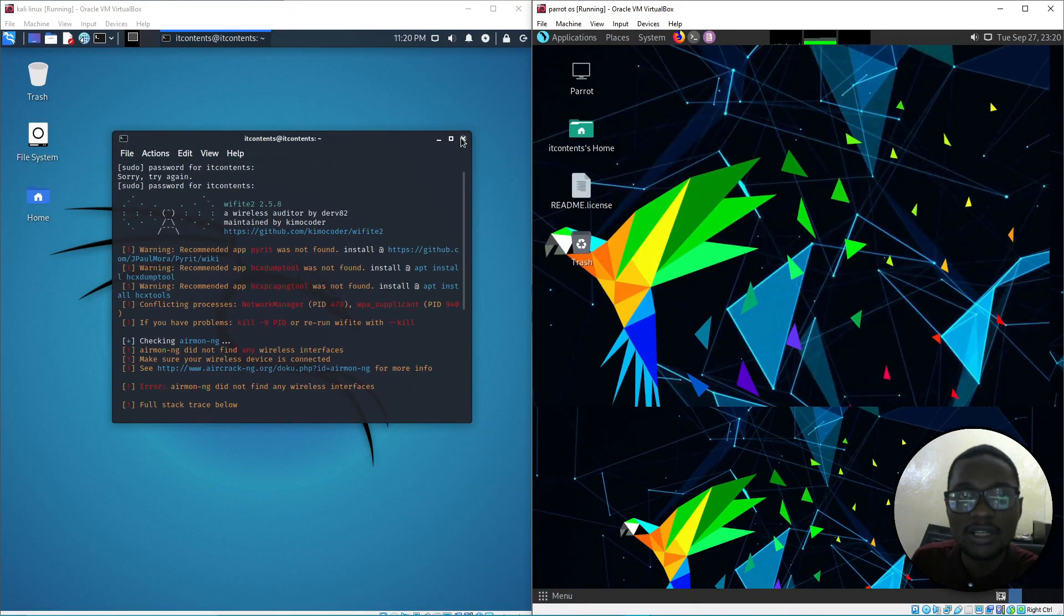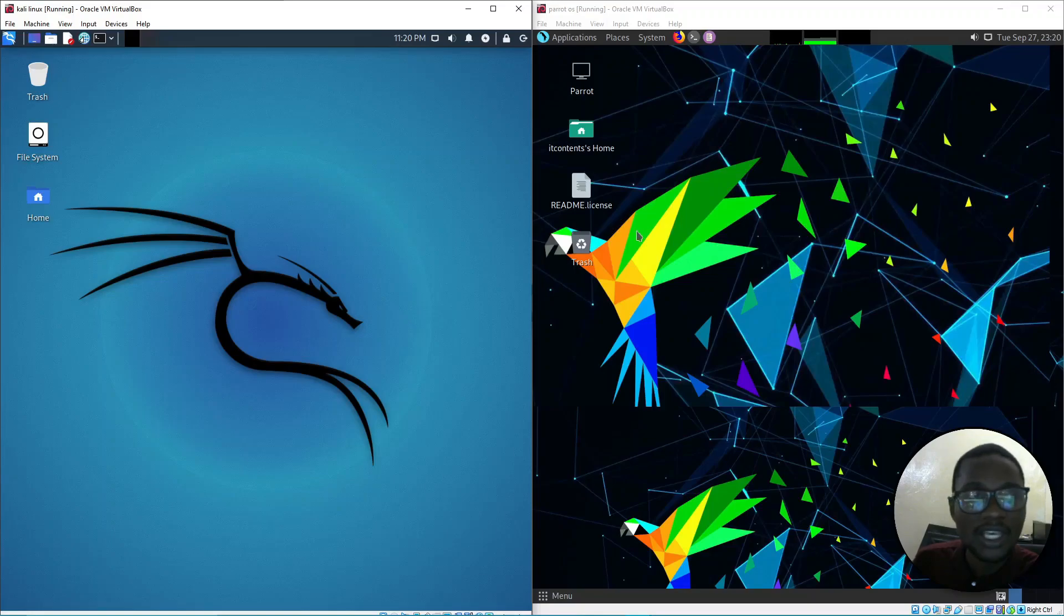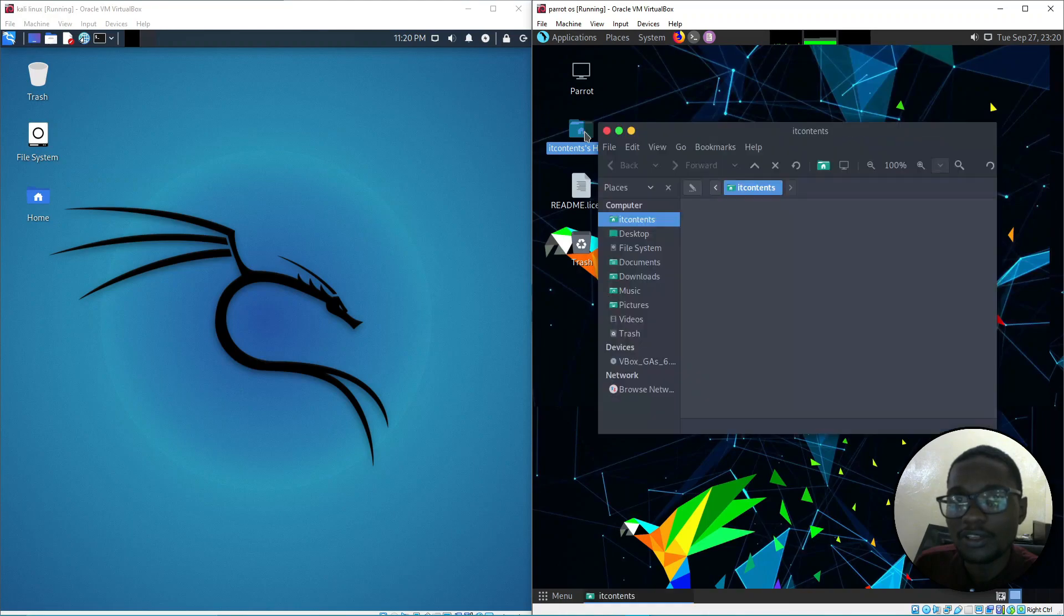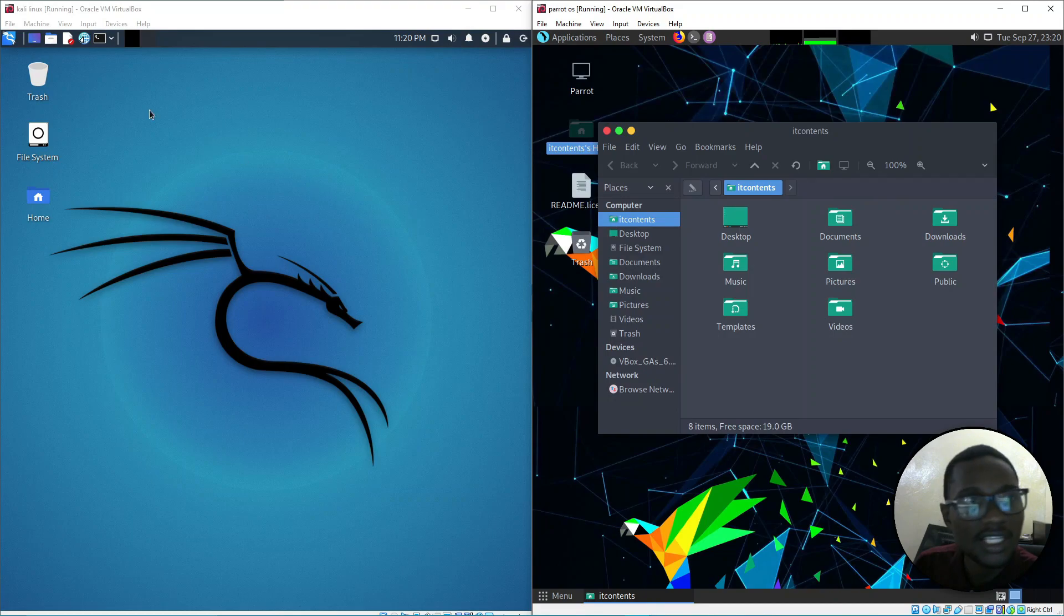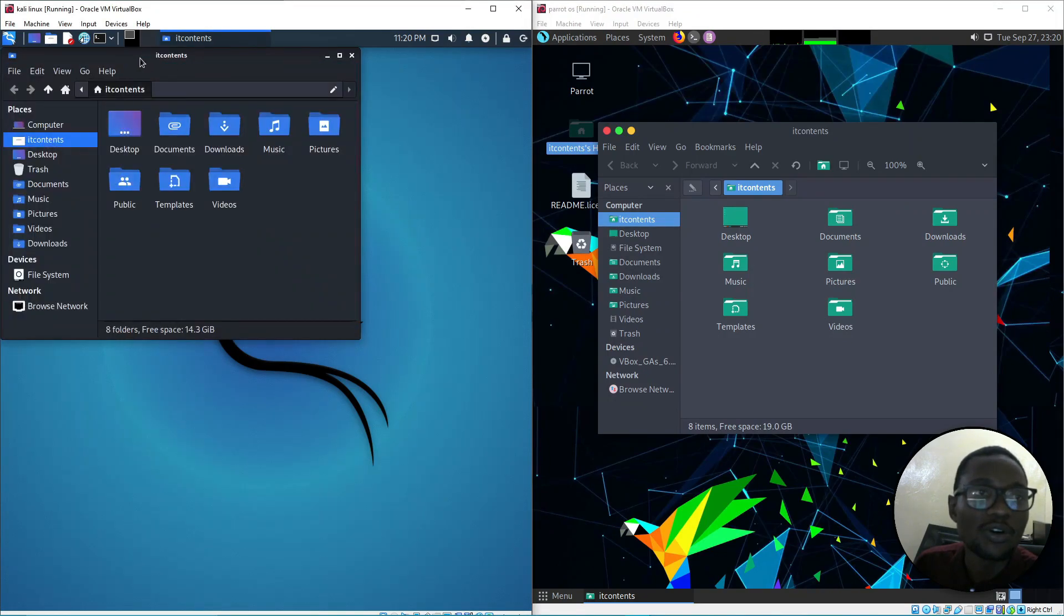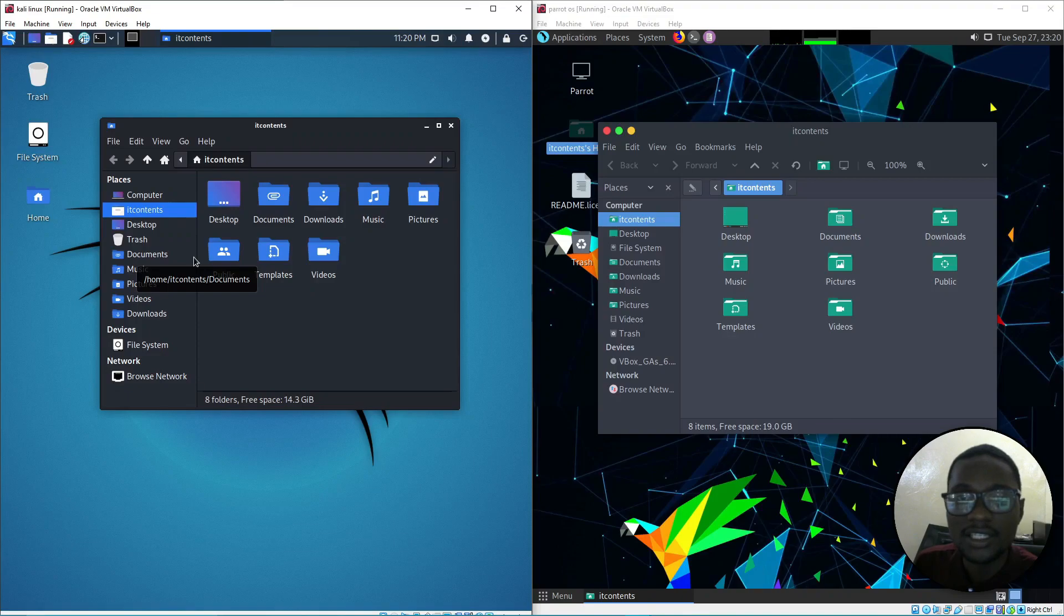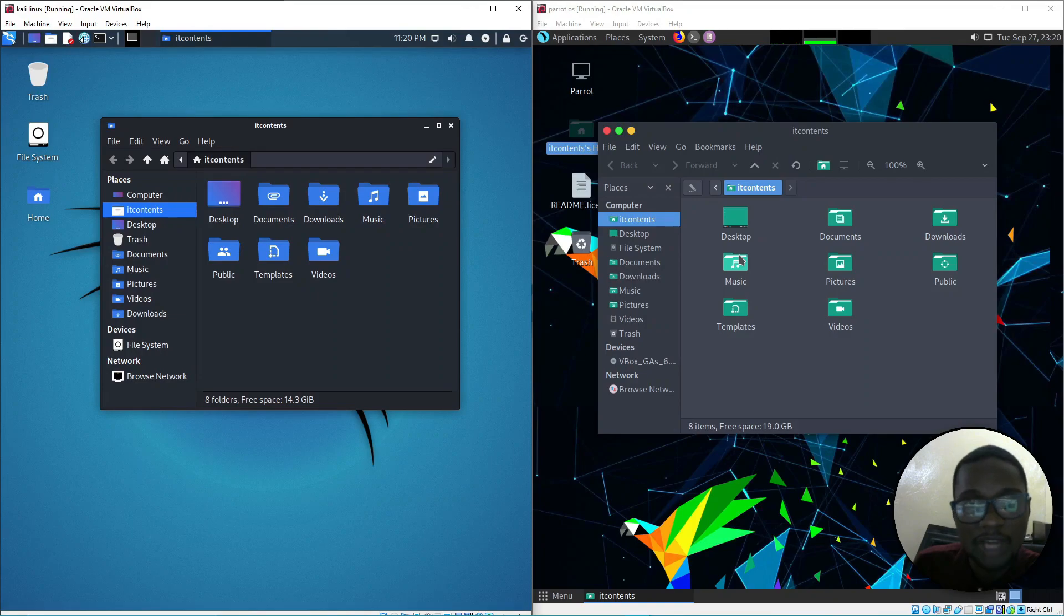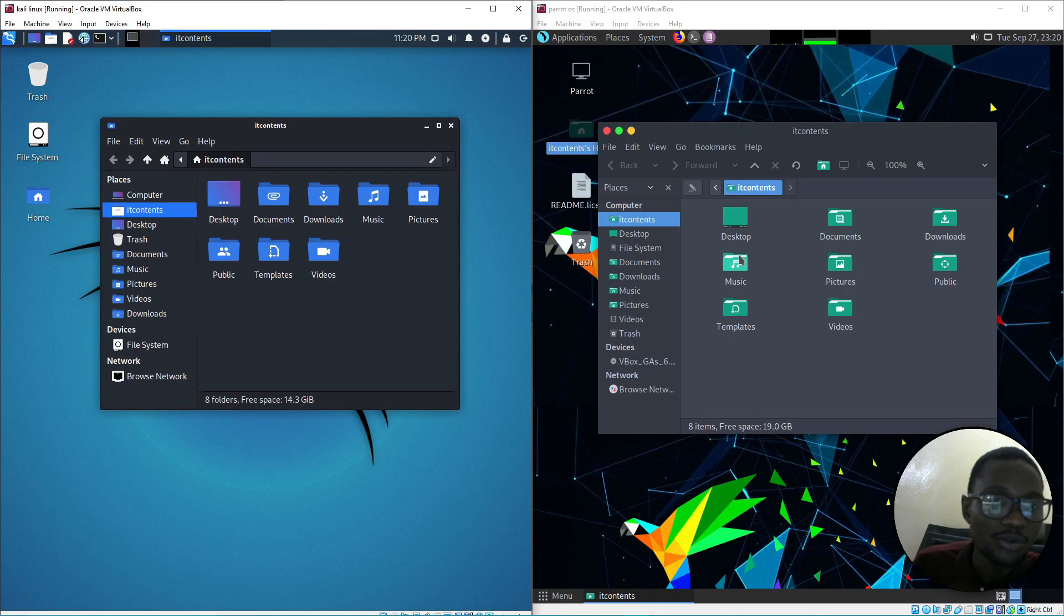Those are some quick things you need to note if you're getting started with both. Both have similar features. If I open my home directory, what you're going to see here is exactly what you're going to see on Kali Linux, but depending on the desktop environment some of these things might be different.